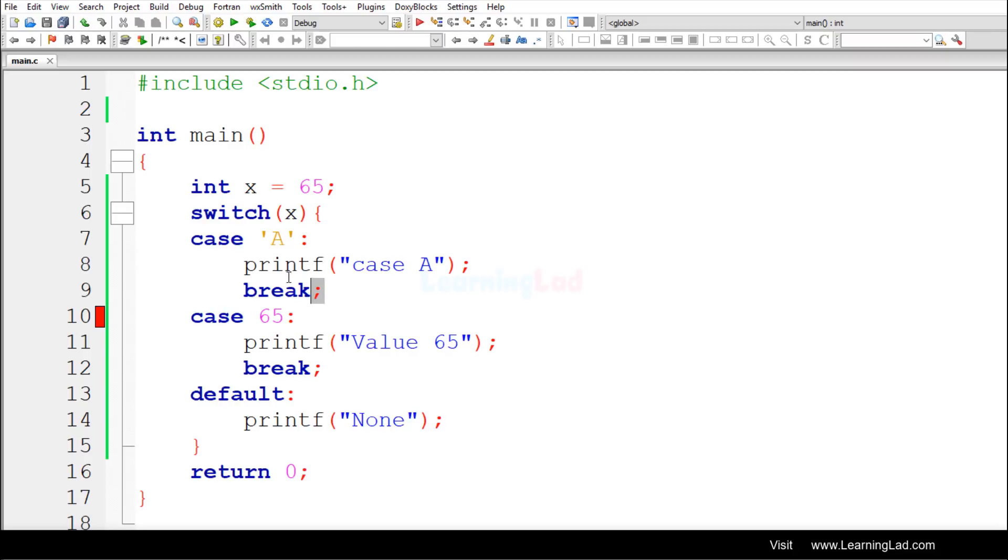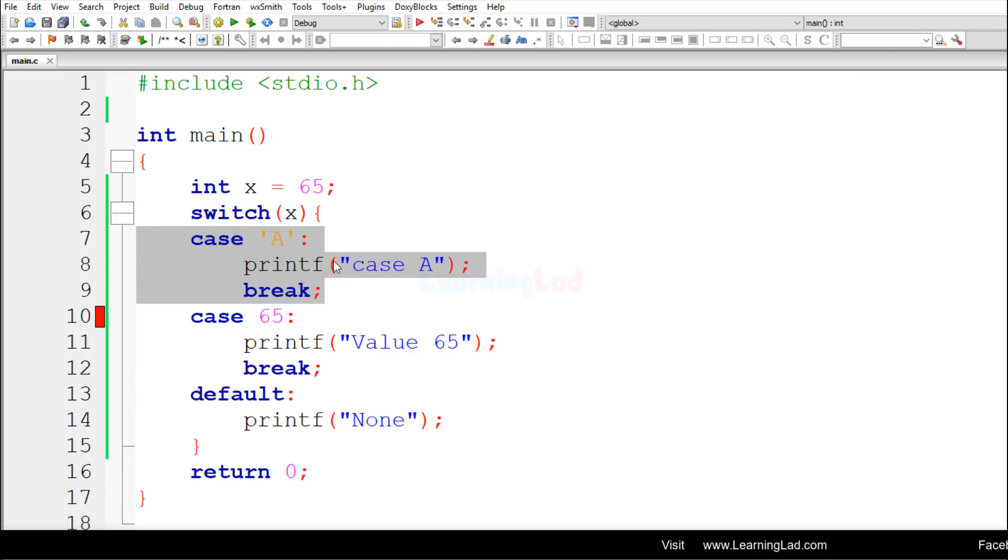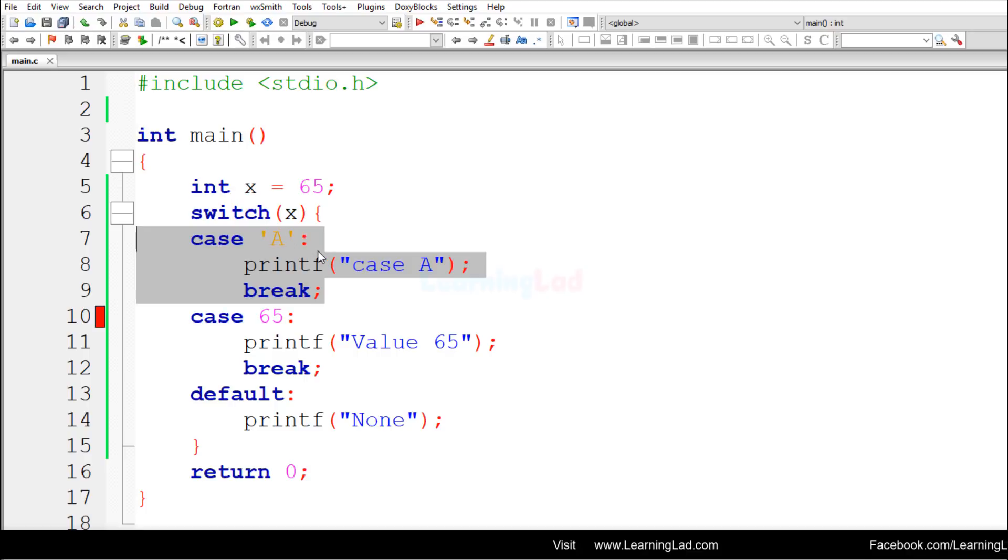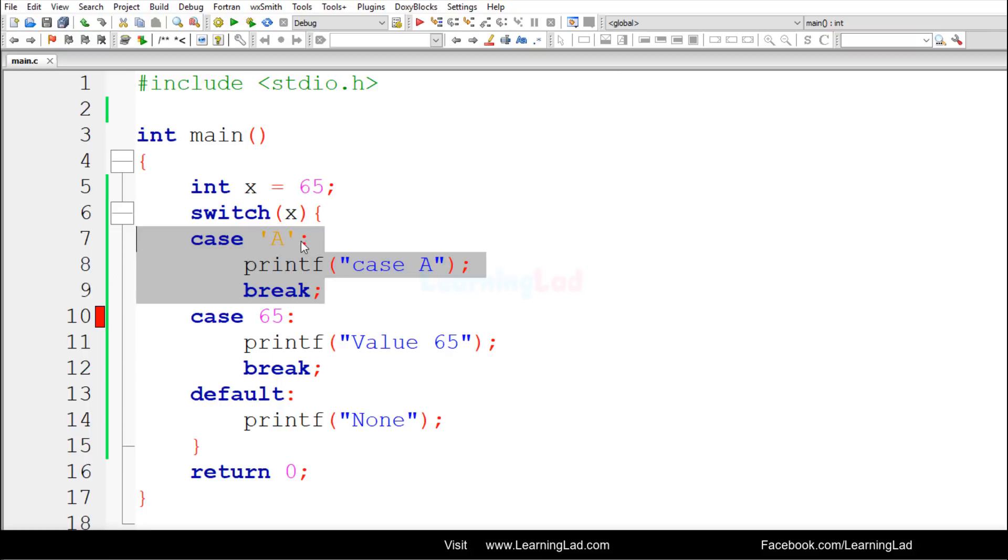So this case statement that you can see here, it is treated as case with the value 65. Now this is at line number 7.